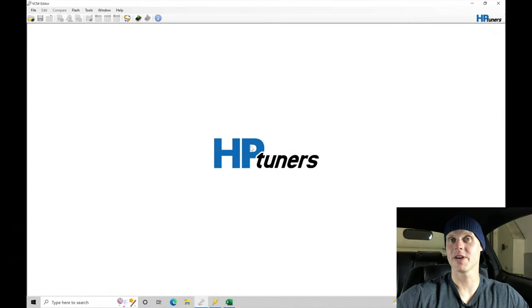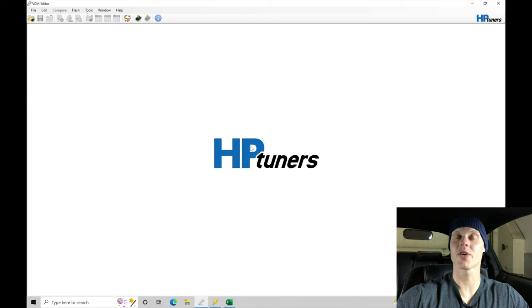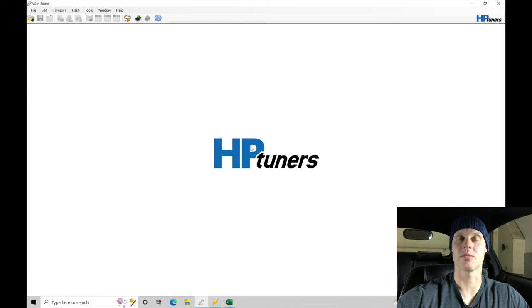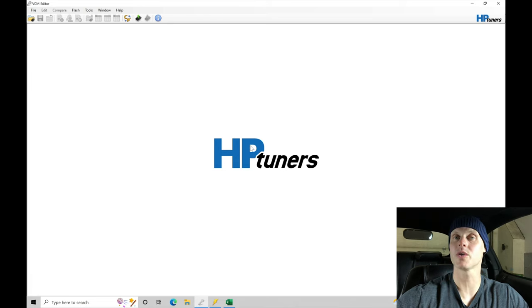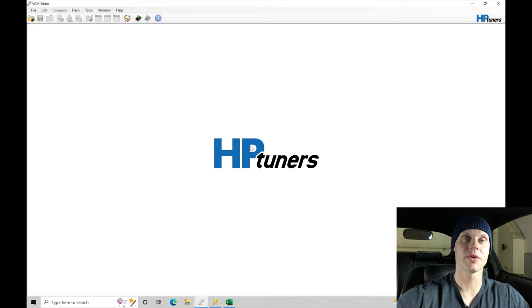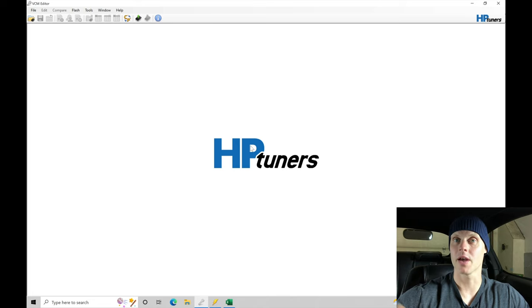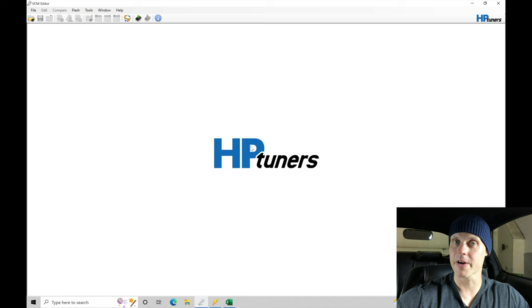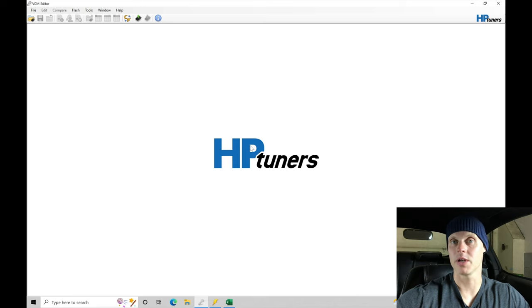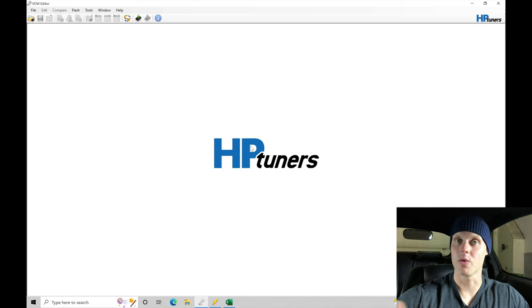Welcome to our live training session here with this supercharged S197 Mustang. Now we just went over all the details of the vehicle. Let's jump into our VCM editor software so we can begin doing the calibration process. The very first thing we need to do is go in here and create a base map within our VCM editor software.